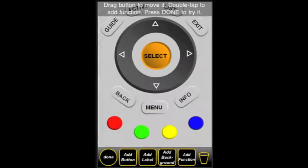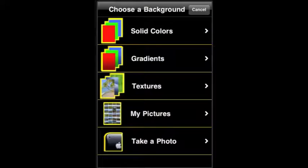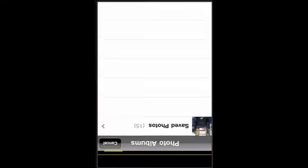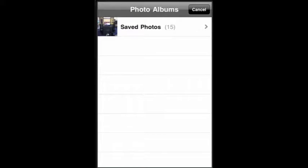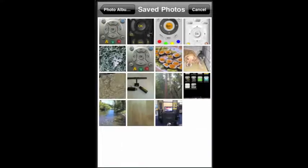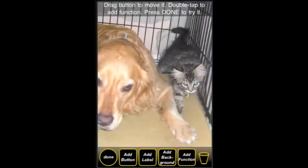Let's look at some other options. Let's go to Add Background and My Pictures. You can select, for instance, something nice like a little dog and a cat. This is very nice, but perhaps not so functional.